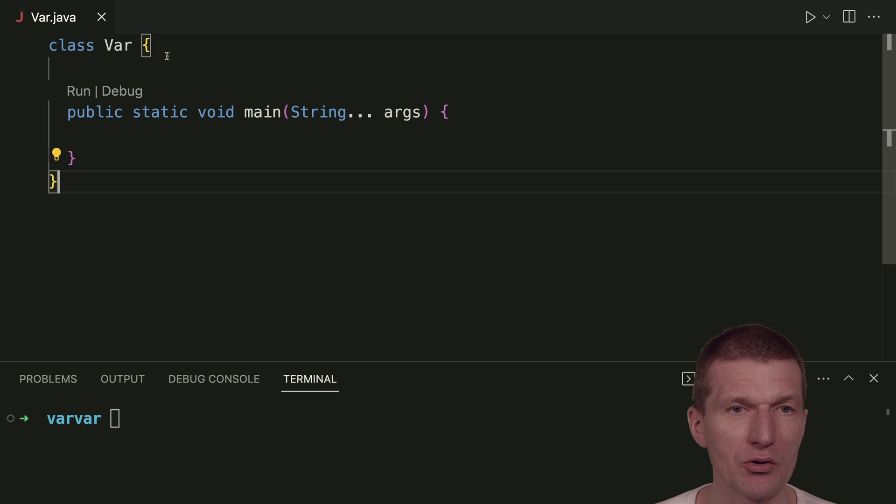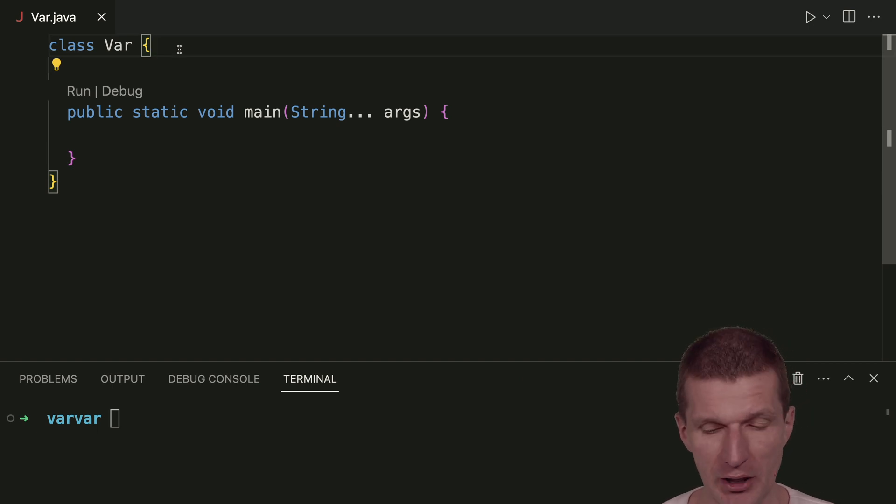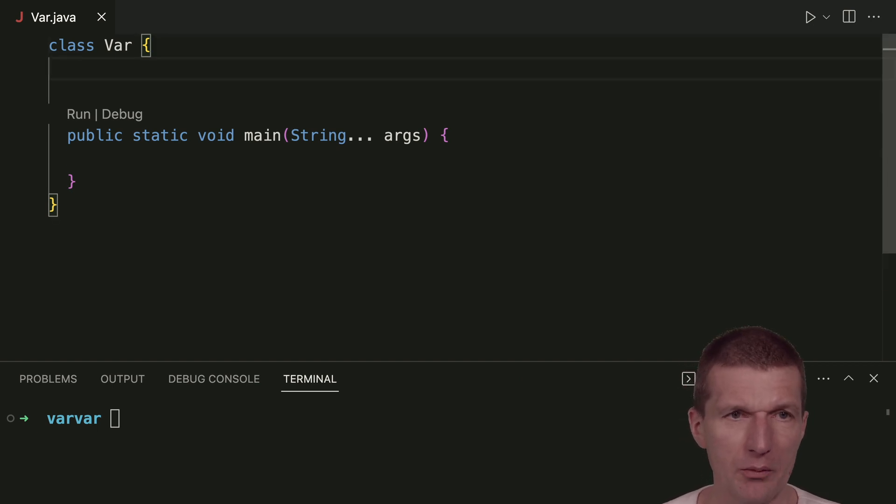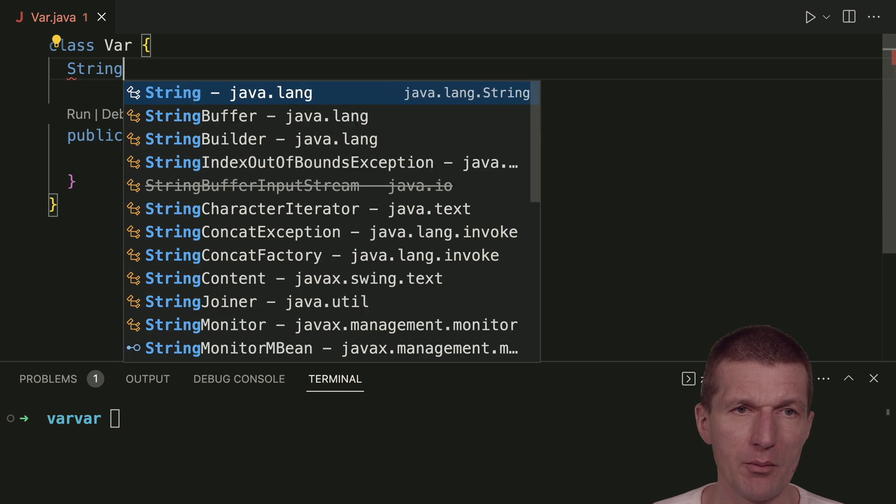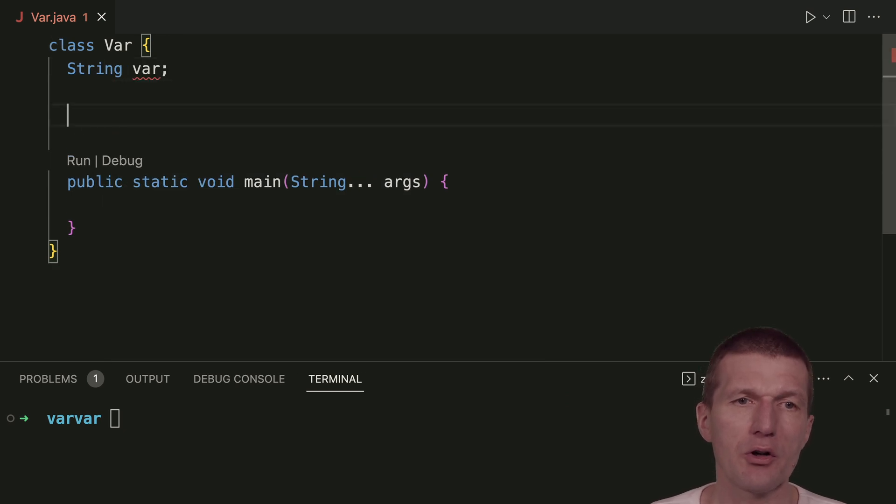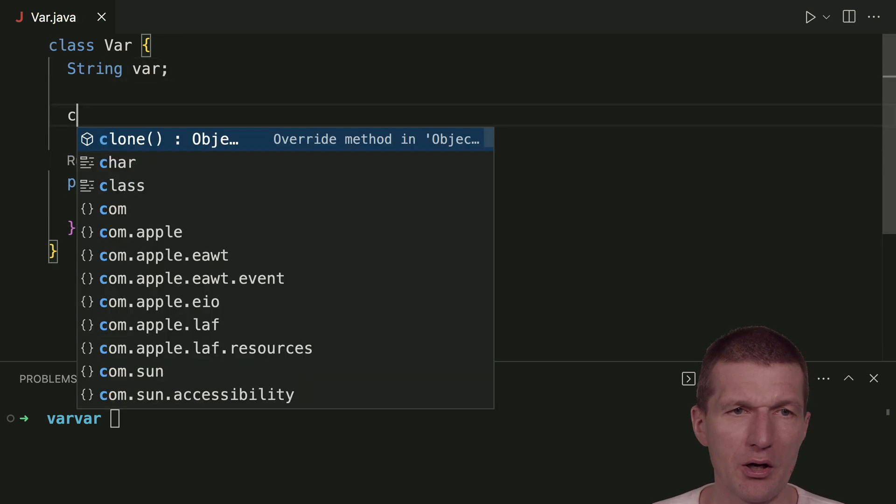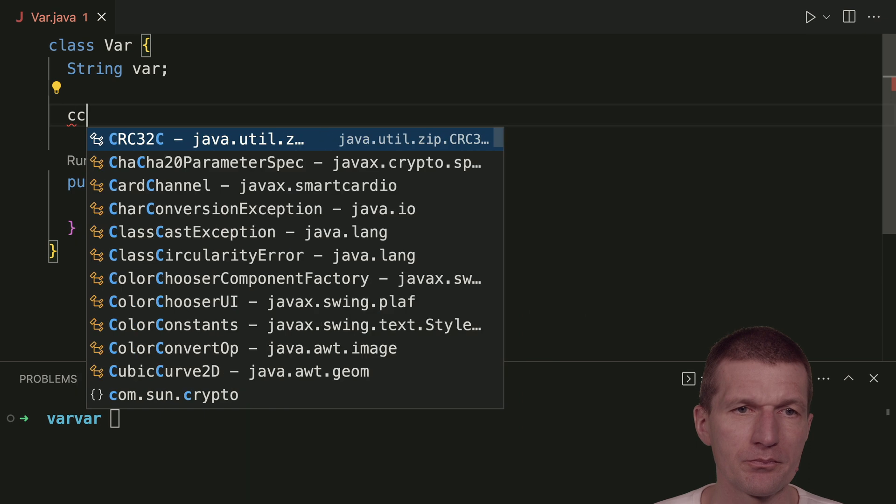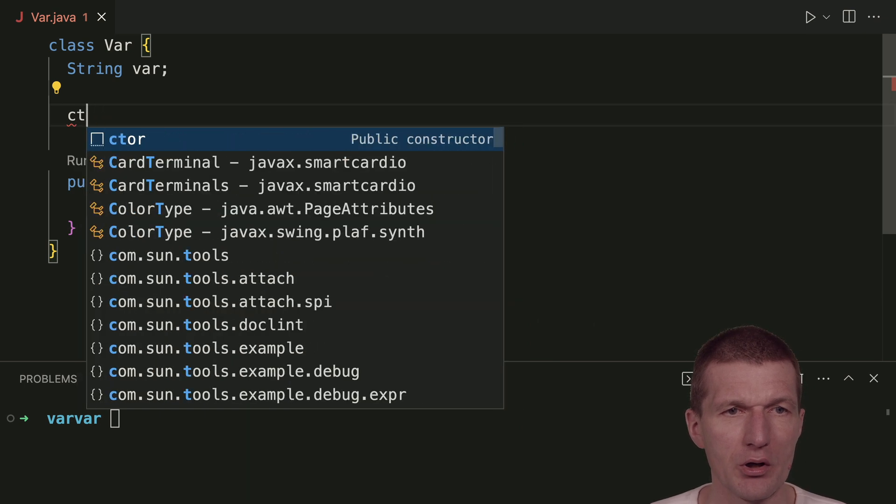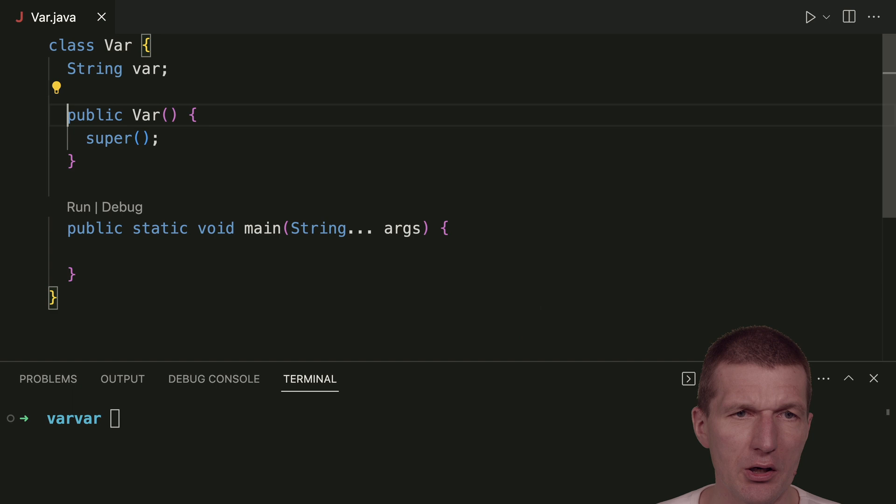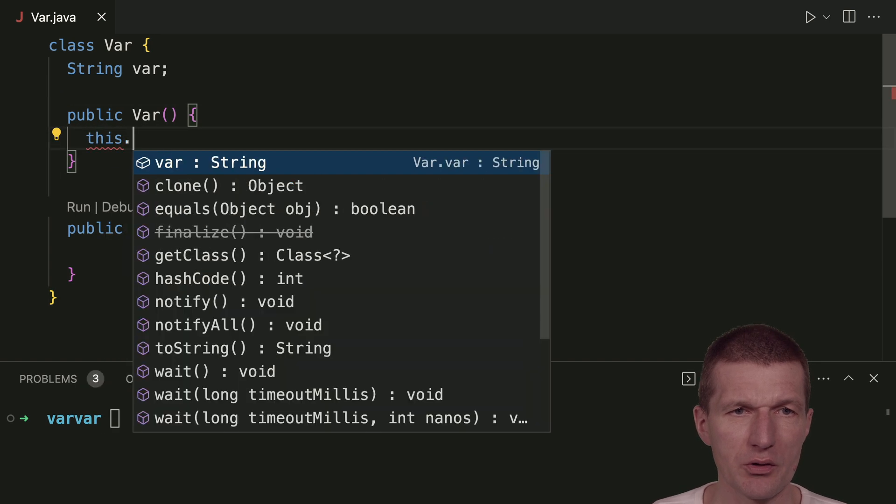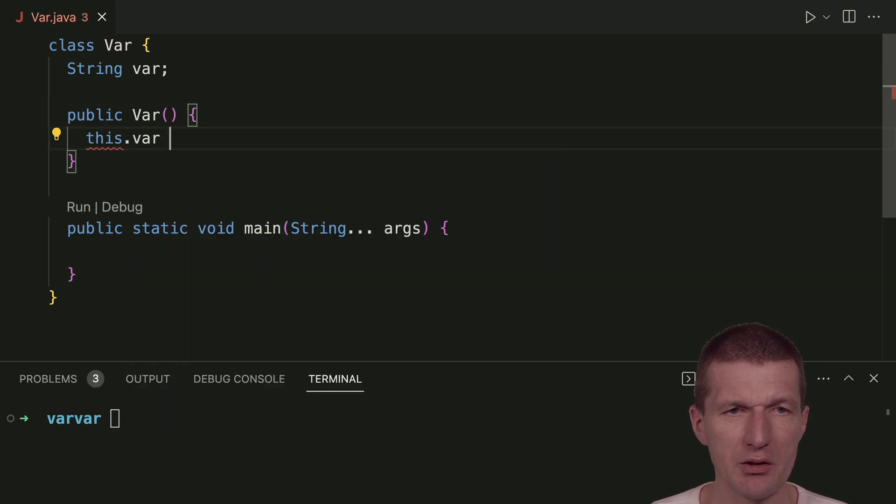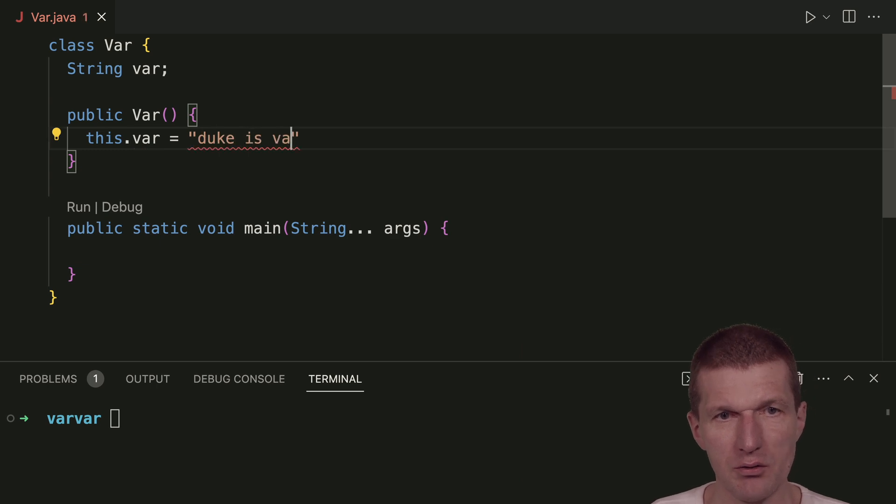So I have a class called var. Classes usually have state, so you can think about a proper name or just call it var. So it should work. Now I create a constructor, and of course it's called var. And then we will just set the state and call it duke is varvar.